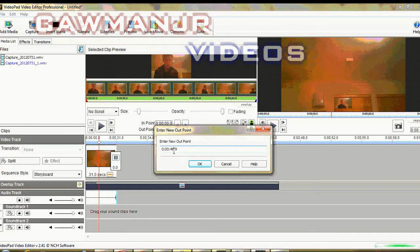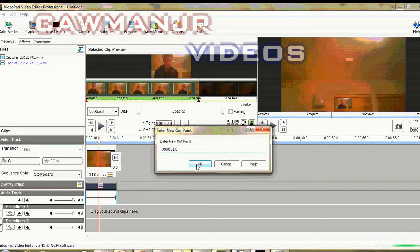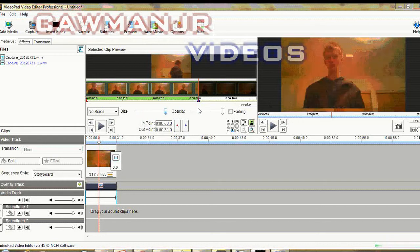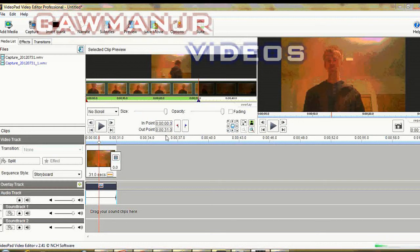Now if this video is too long, what you can do, if you read the top there it will say 31.0. If you go to out point, you can change that there and you can change that down to the same as the other one.